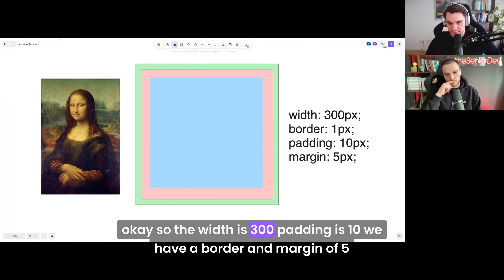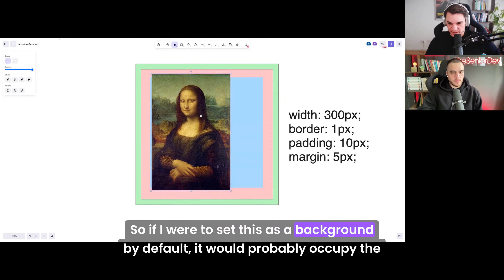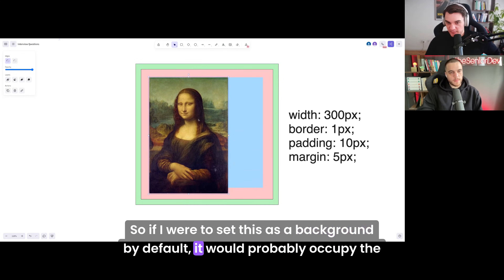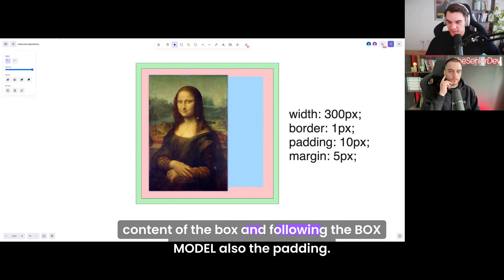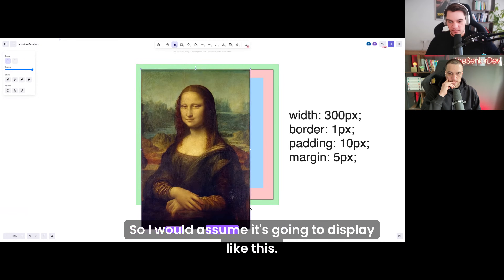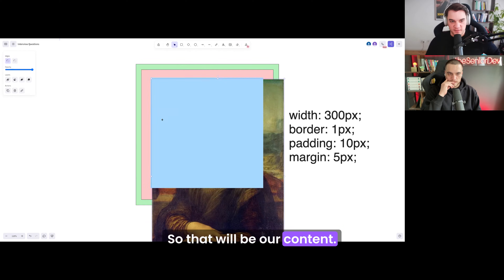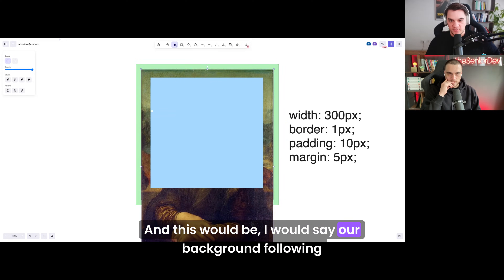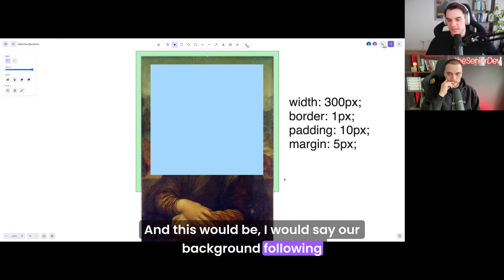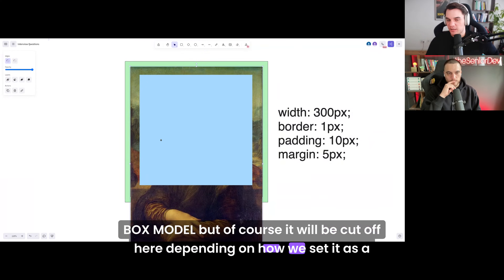So the width is 300, padding is 10, we have a border and margin of 5. If I were to set this as a background, by default it would probably occupy the content of the box and, following the box model, also the padding. So I would assume it's going to display like this — that would be our content and this would be our background following the box model. Of course, it would be cut off here depending on how we set it as a background.